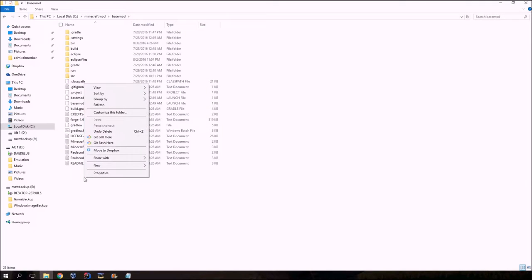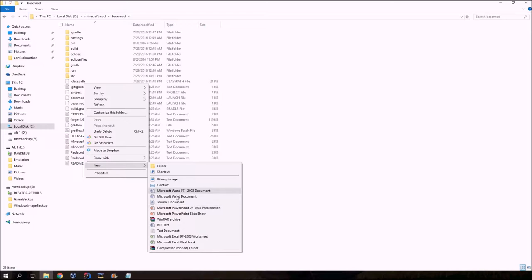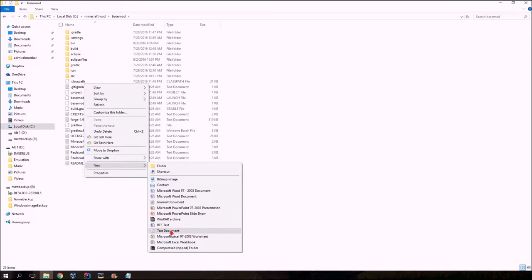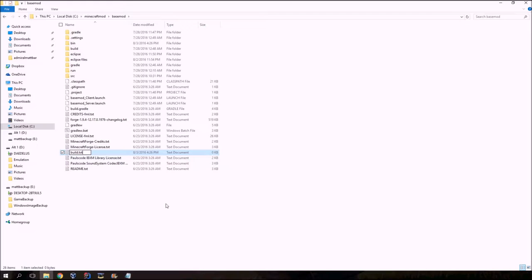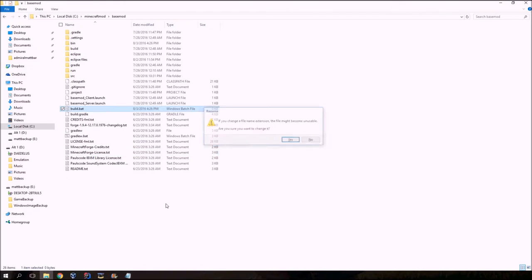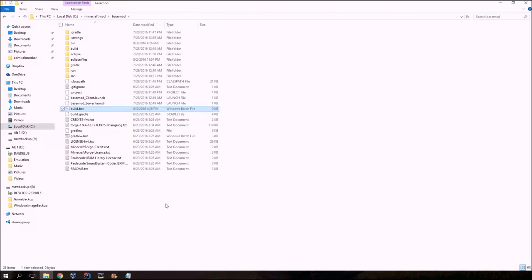And you're going to right click and click go to new. And we just need a new file. So I'm going to go text documents. And I'm going to call this text document build. And then I'm going to actually, I don't want it to be a text document, so I'm going to erase this txt. And it's going to be build.bat. Yes, yes, I do want to change it.